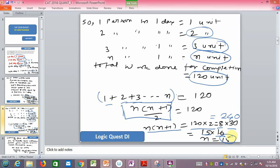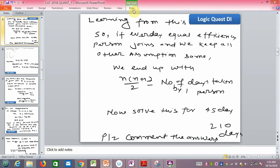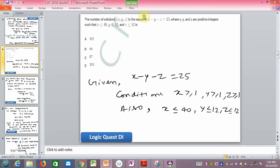The learning from this question: every day an equal-efficiency person joins, and you get the equation n(n+1)/2 = number of days for one person. For example, if one person takes 45 days, then n(n+1)/2 = 45, so n(n+1) = 90, giving n = 9. Similarly you can calculate for 210 days.